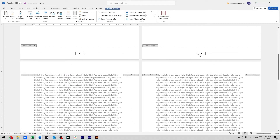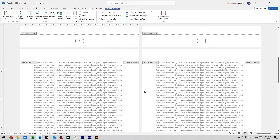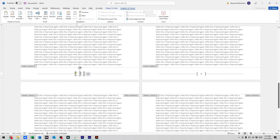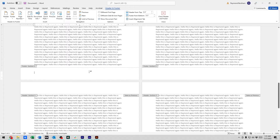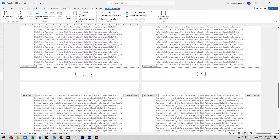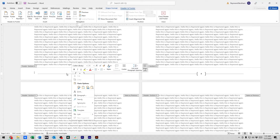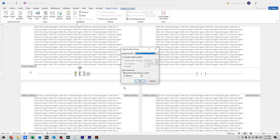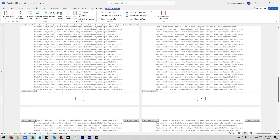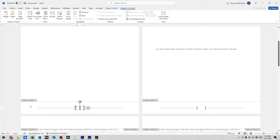Even if you already had page numbering, you have to tell it what to do in this new section. Go to Insert, Page Number, Bottom of Page, and choose your style. You'll notice it's still picking up at 3 because it inherited the numbering from before. But now that it's unlinked, we can change it. Right-click on the page number, go to Format Page Numbers, and set Start At to 1. Now this section starts at page 1.